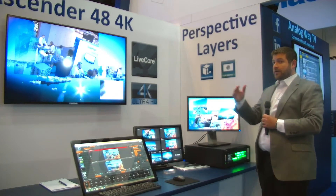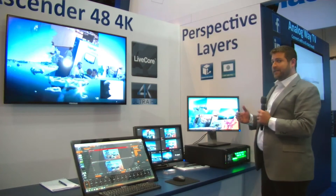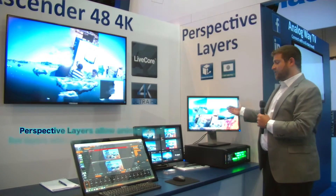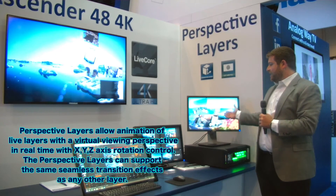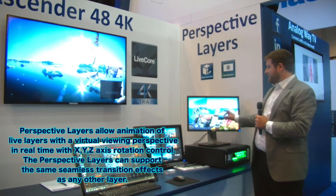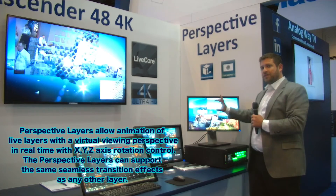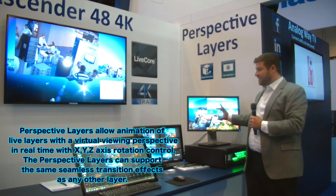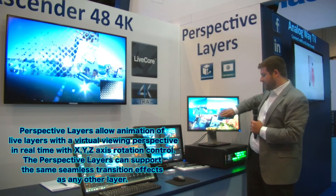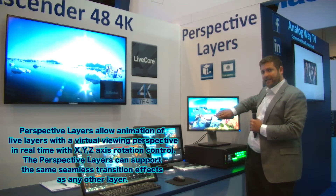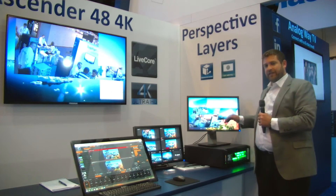In addition to our new cut and fill feature, we are also showing perspective layers simultaneously. Perspective layers allows you to easily take live video inputs and change their X, Y, and Z coordinates to take the layer and tilt it and rotate it in any direction that you like in a 3D space.